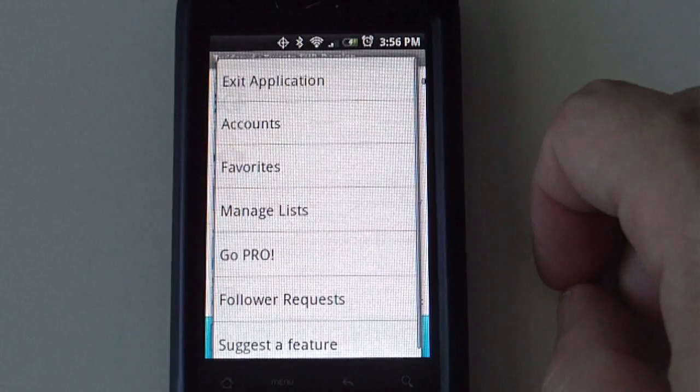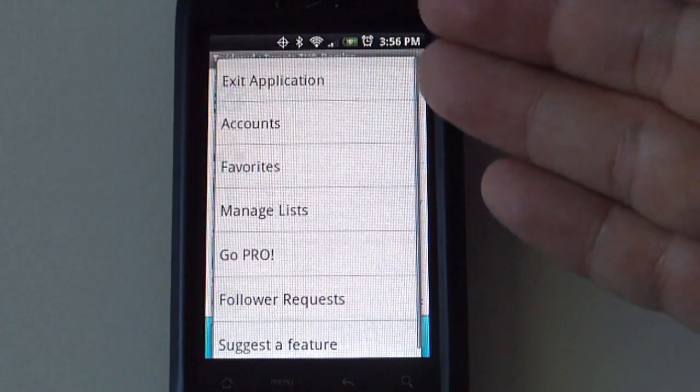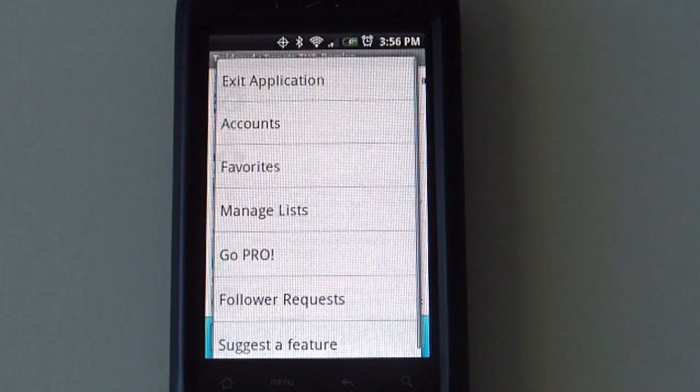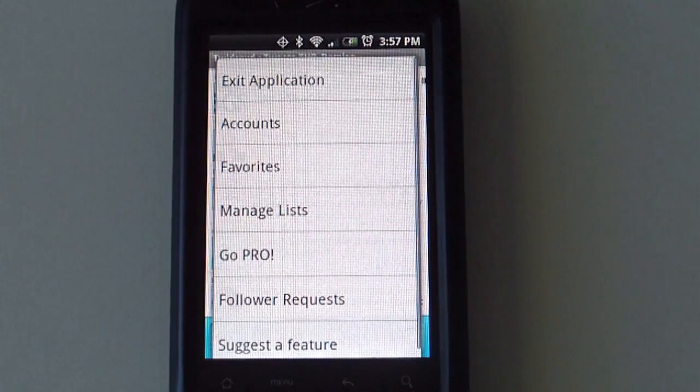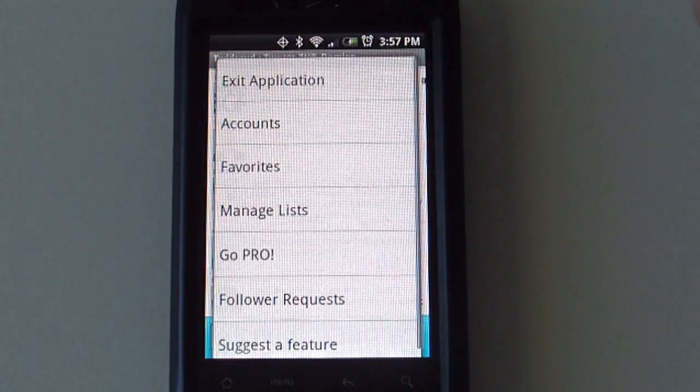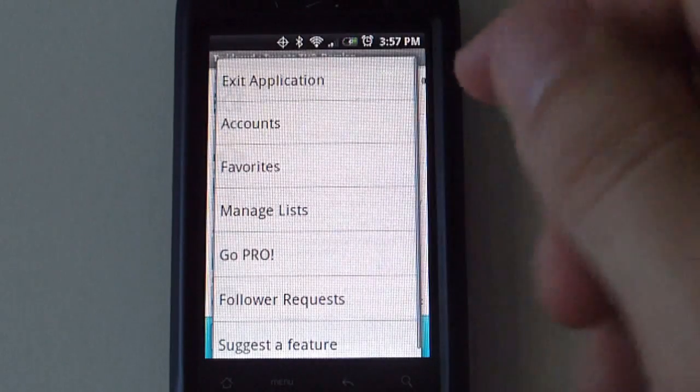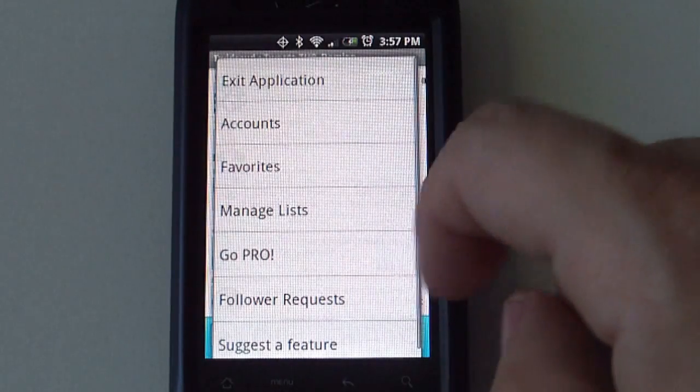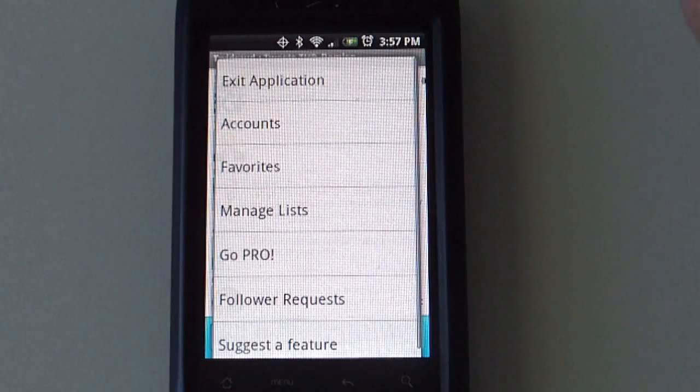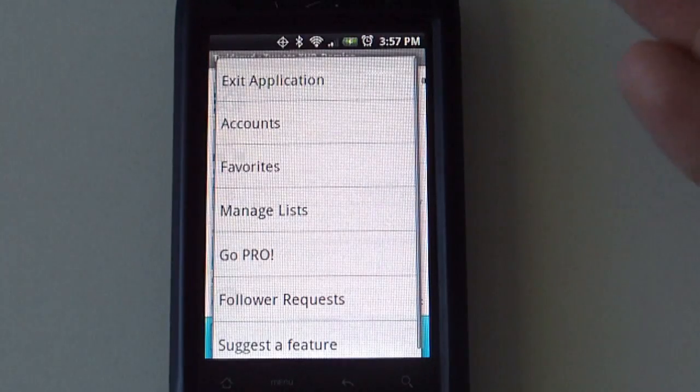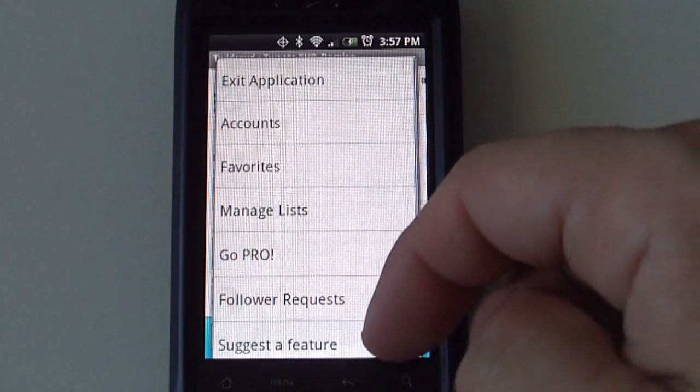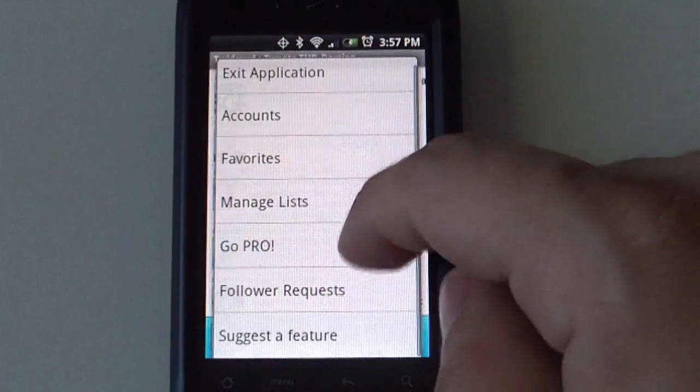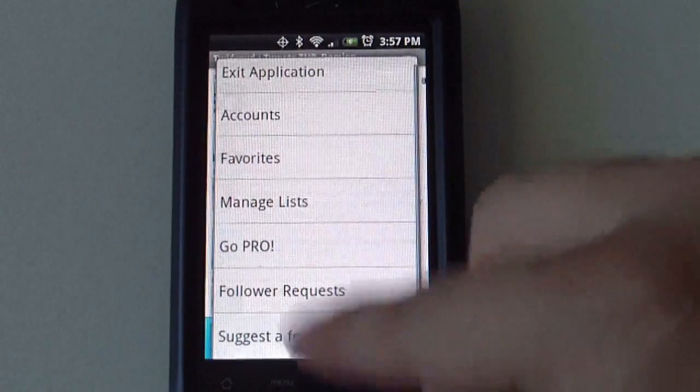When you go to more you get exit application, accounts so you can take a look at your accounts, your favorites, manage your list, if you want to go pro, if you have any follower requests, if you want to suggest a feature to the developer.